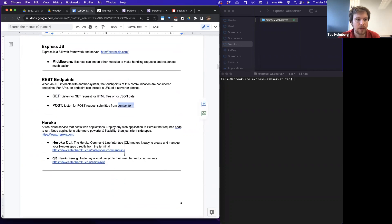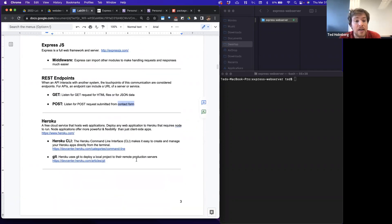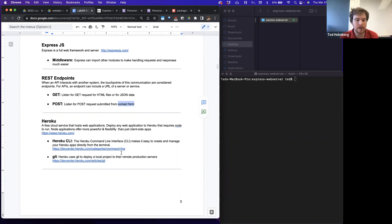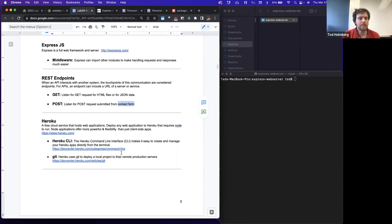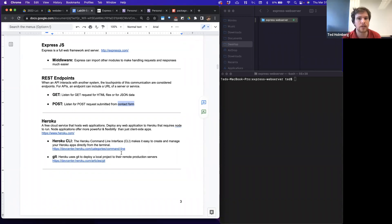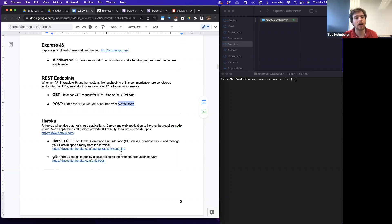For GET requests, we'll either serve an HTML file or JSON data. For POST requests, we're looking to submit data to the server — in this case a contact form. Heroku is a free cloud service that hosts web applications with a free tier we'll use for this class. It allows us to deploy a web application that requires Node to run. Node applications offer more power and flexibility than just client-side apps.